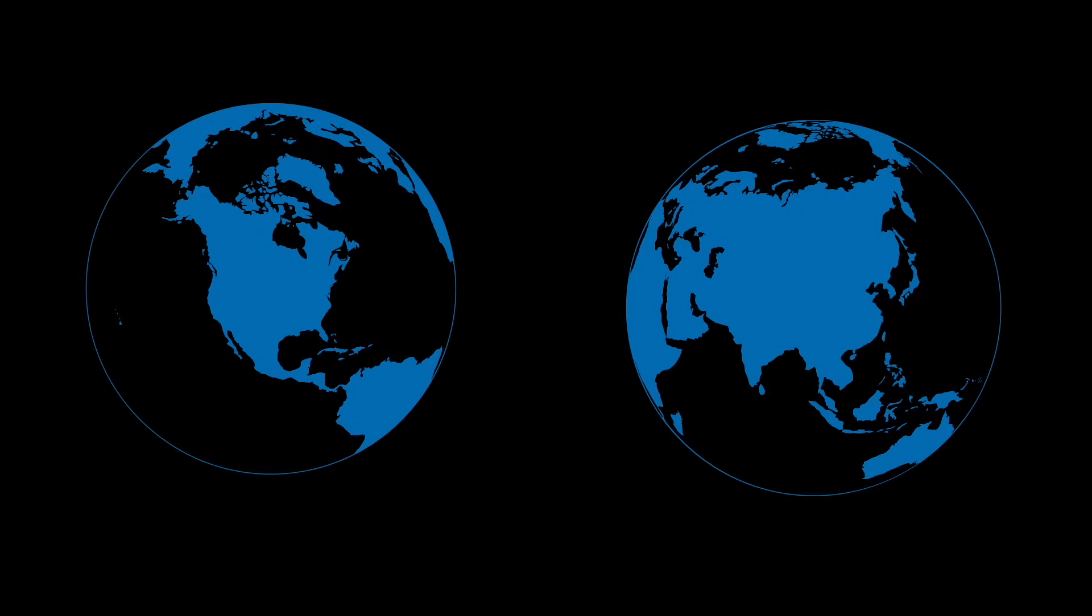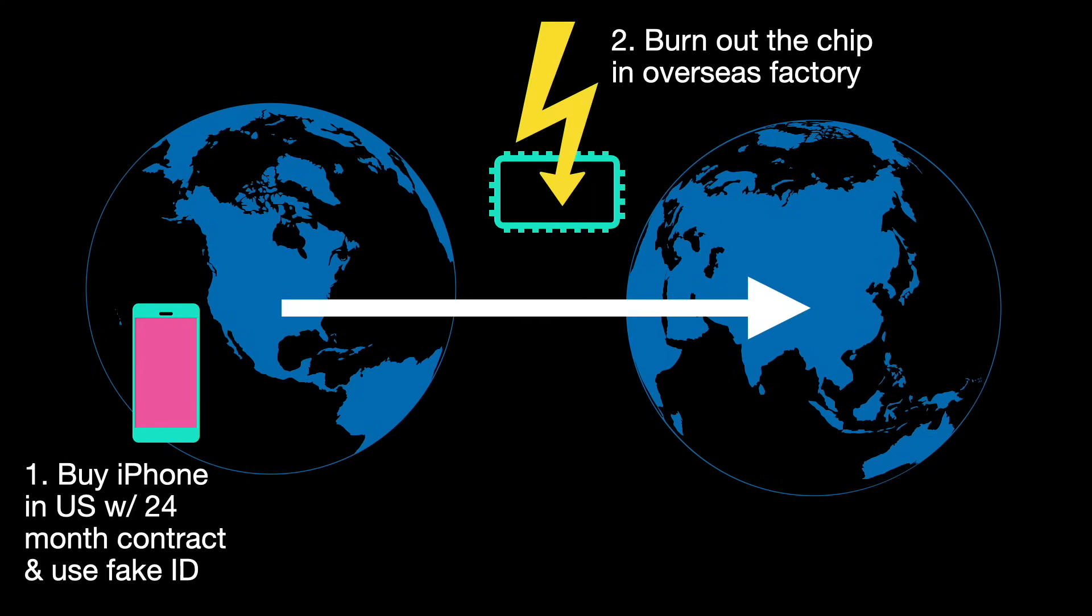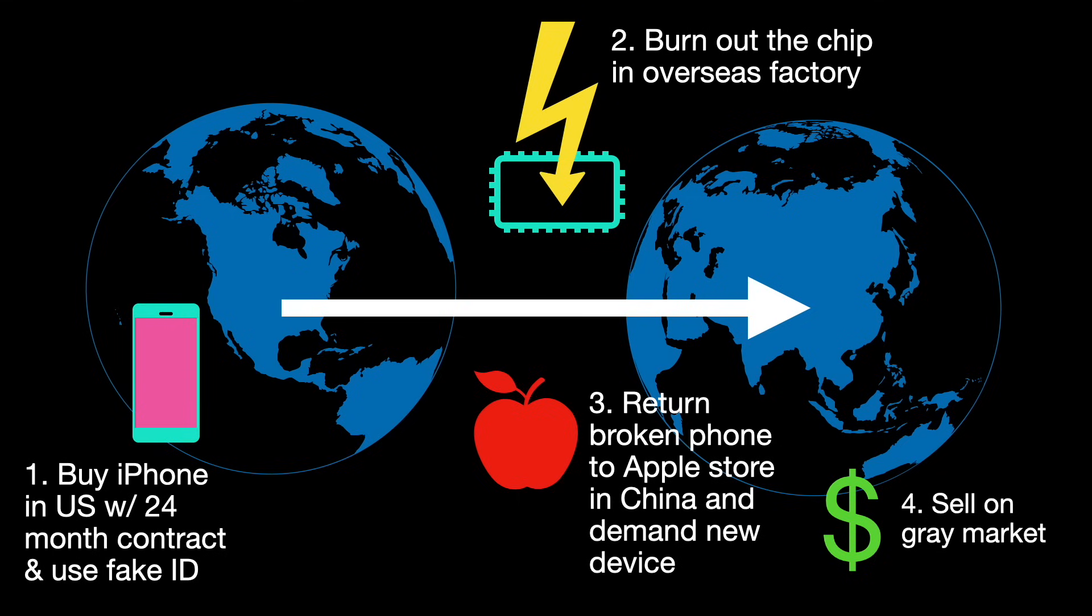One bit that stuck with me is the story of organized scammers who used fake IDs to purchase new carrier-locked iPhones in the US paying for one month of a two-year contract. They shipped the phones to factories overseas, which disassembled the phones and zapped the chips. The scammers would then take the brand new broken phones into Apple stores in China and demand replacements which they could sell on the gray market. This and other scams is what supposedly drove Apple to implement hardware component pairing technology, which is what makes those phones so hard to repair.